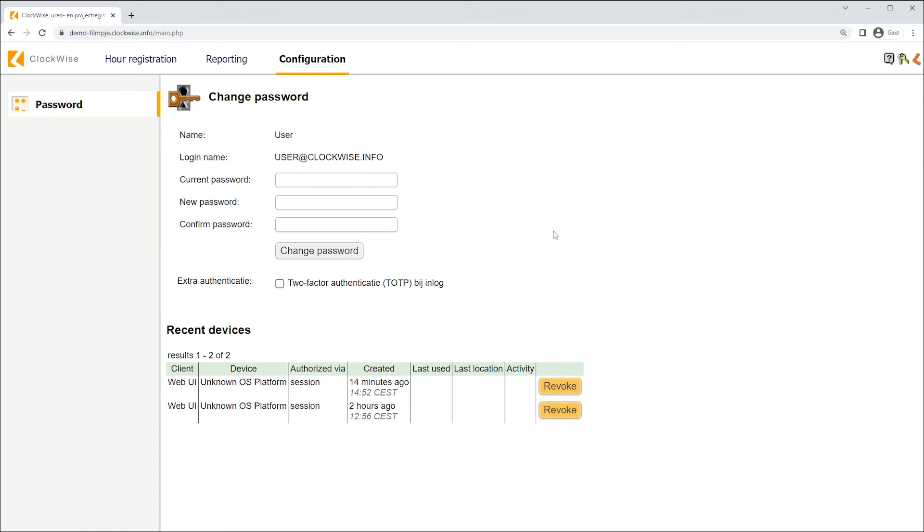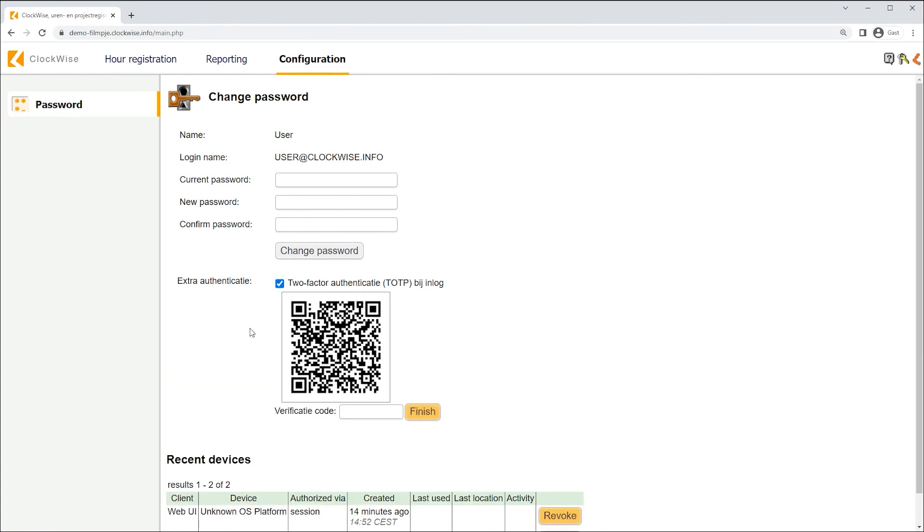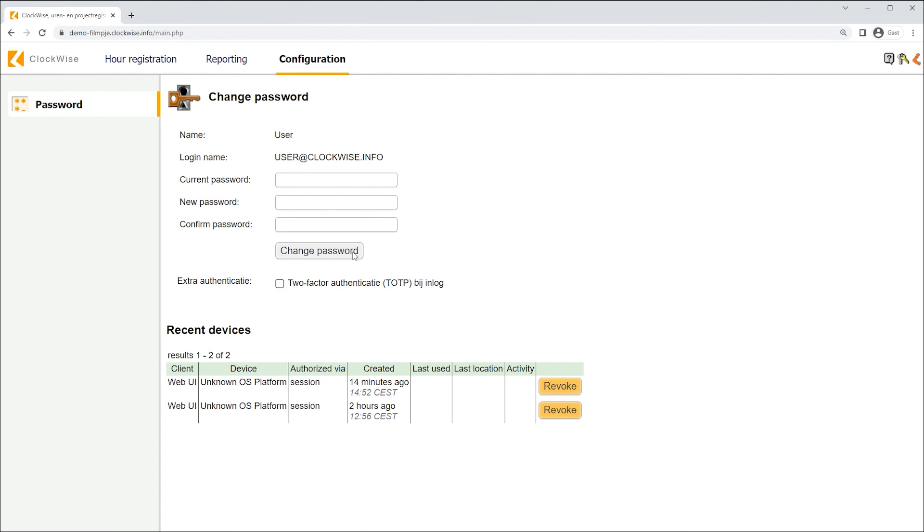Your password needs to be at least eight characters, of which one uppercase letter, one lowercase letter, one number and one symbol. Lastly, the screen can also be used for configuring two-factor authentication. This concludes our user manual for writing hours. Thanks for watching.